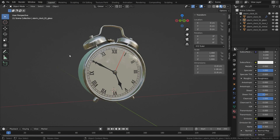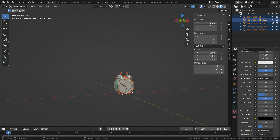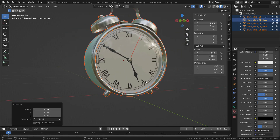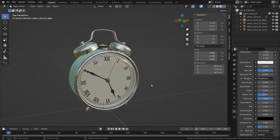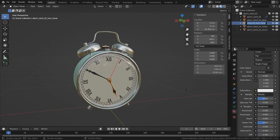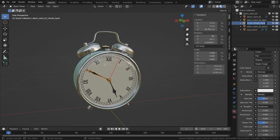Let's press Shift S and choose the cursor world origin. Then switch the pivot point to 3D cursor. Hit the A key and select all objects. Press S key and scale up the clock a little bit. Let's select the hour hand and rename it in the outliner editor. In the same way, rename the minute and second hands also.